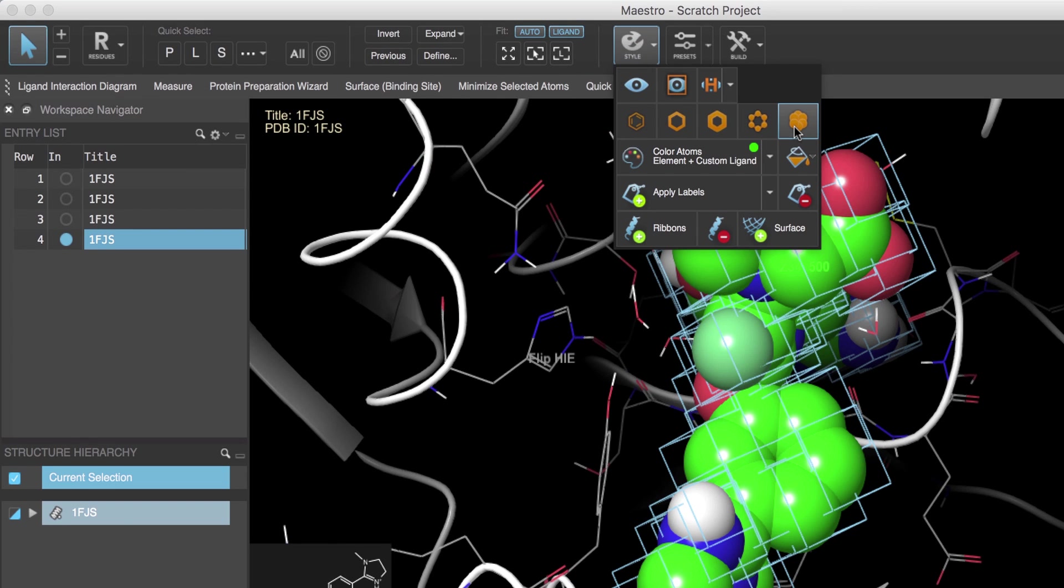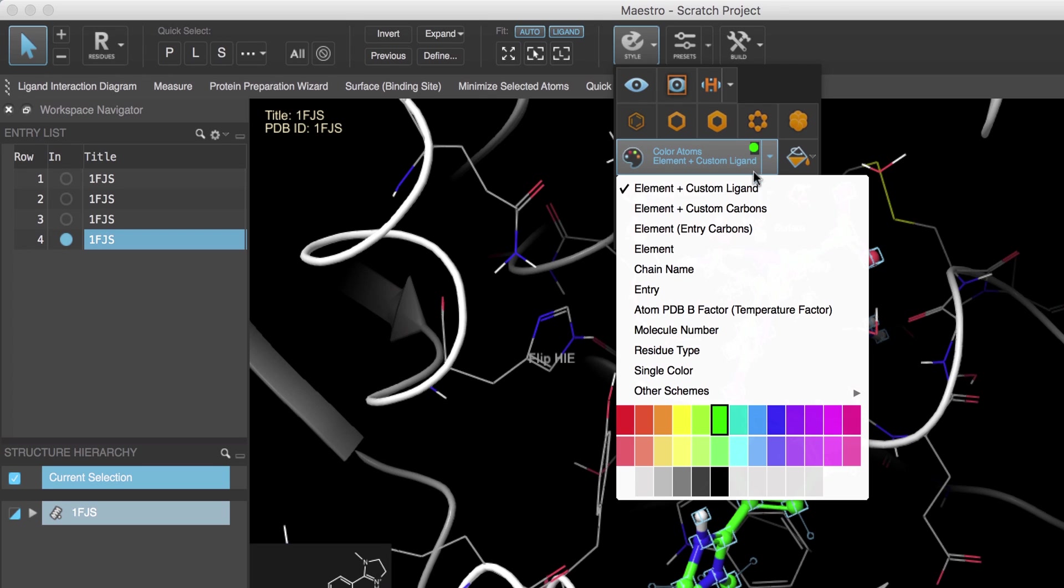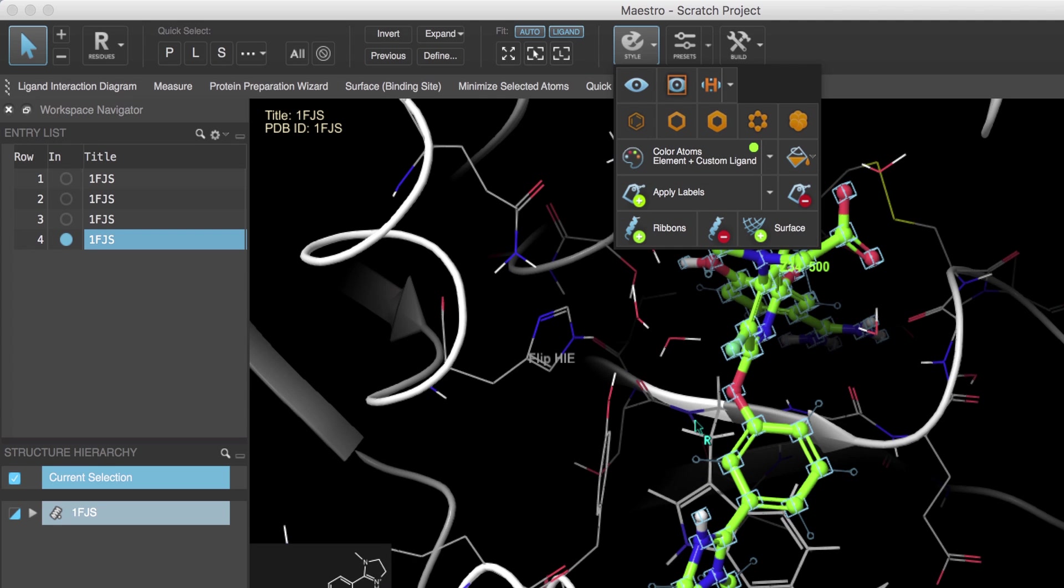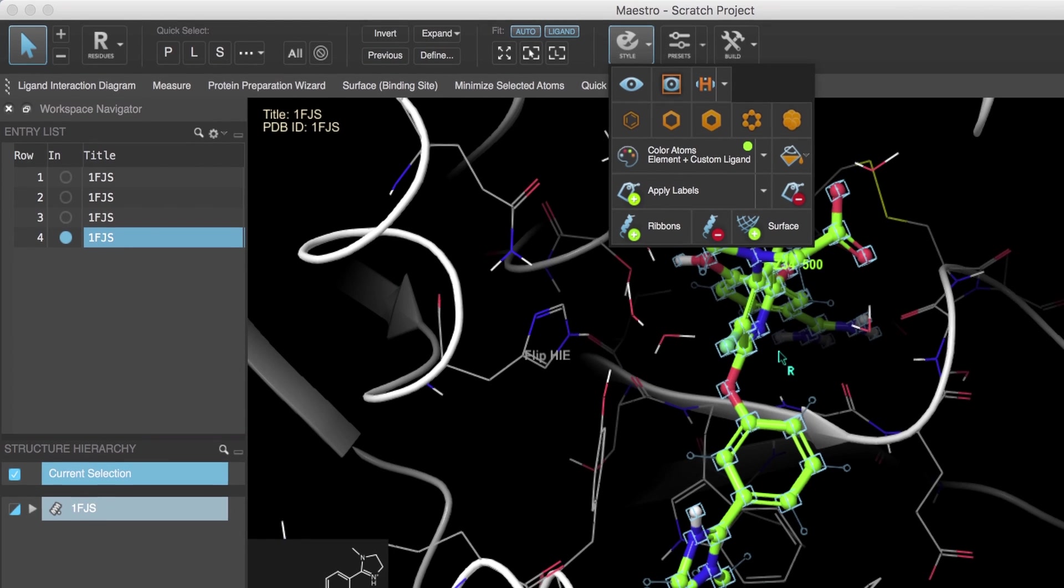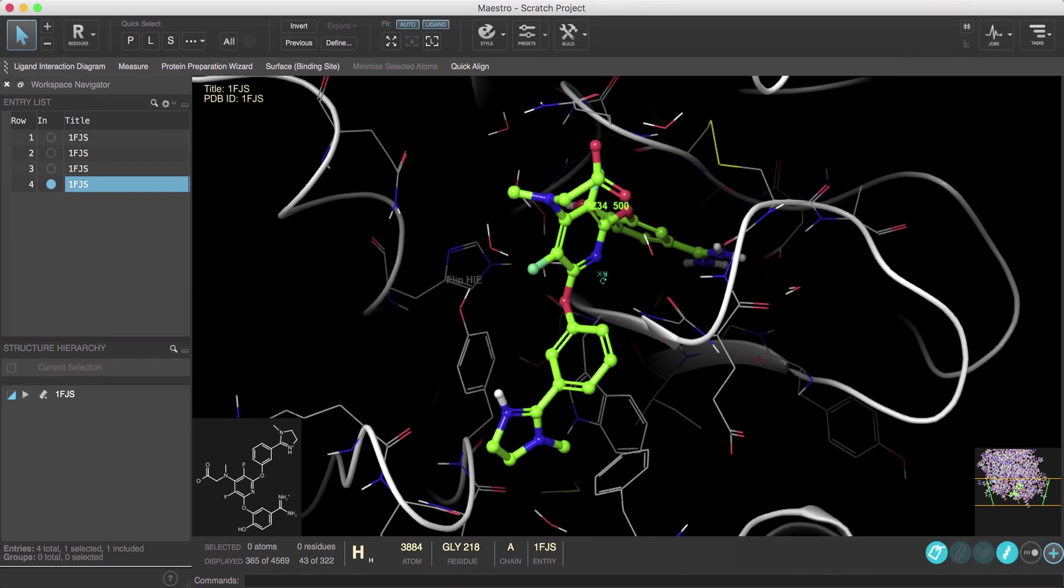Then over in the style toolbox we can choose from a variety of styling options. Here we'll choose Ball and Stick and change the color scheme to Element Custom Ligand and selecting a color from the secondary menu.